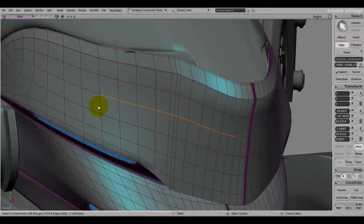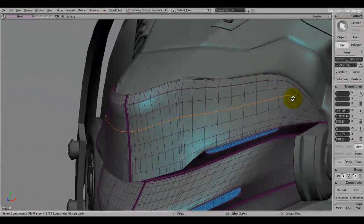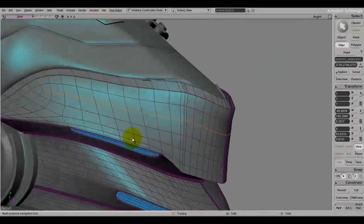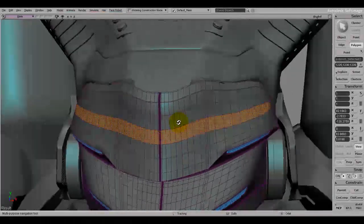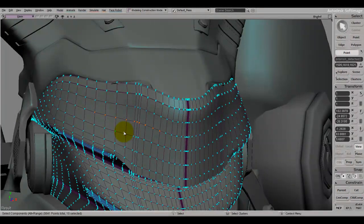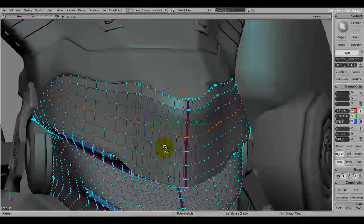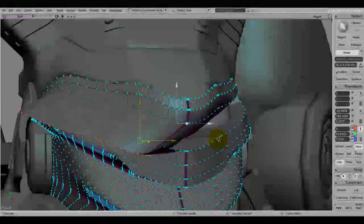To select an edge loop, left-click an edge then Alt and middle-click an edge near it, and you have the whole loop selected. You can even do this with polygons — left-click over here and middle-click over here and you have the whole loop selected. It works for points too.